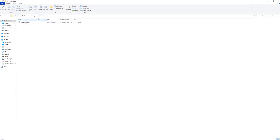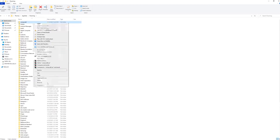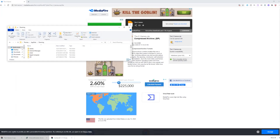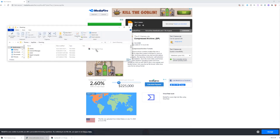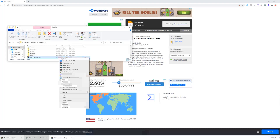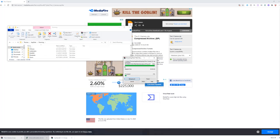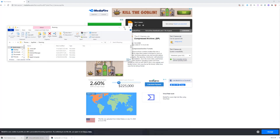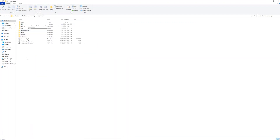Go ahead and delete what's inside .minecraft. Then drag the e-games file into your roaming folder and click extract here. This may take a little bit. Then you'll have .minecraft with everything installed.